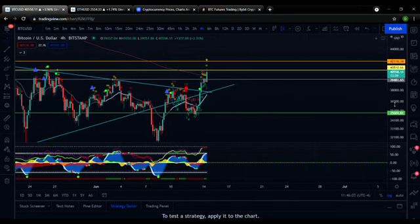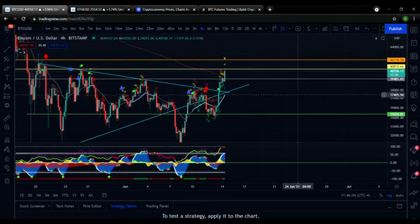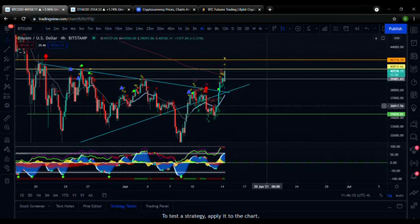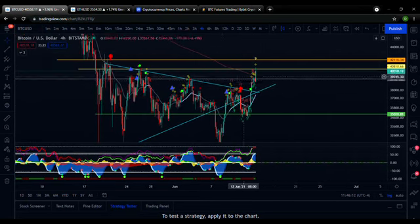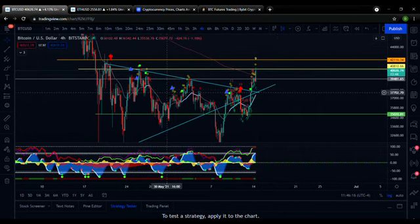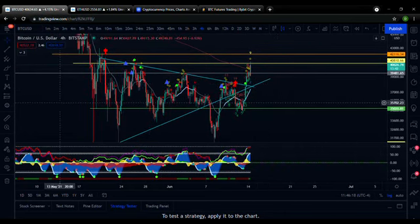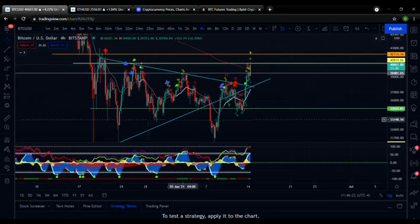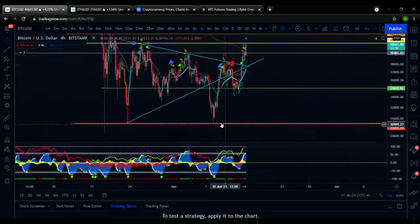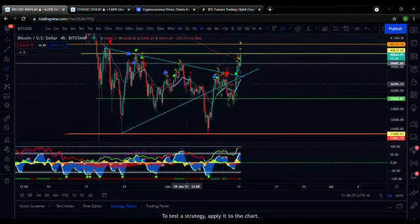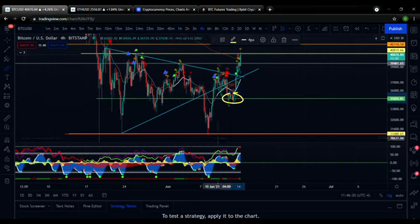There are a few things I want to talk about today. I want to talk about Bitcoin breaking this resistance level that we were talking about in my last video, and I also want to talk about how to plot these support and resistance levels and how to use these levels to better your trading.